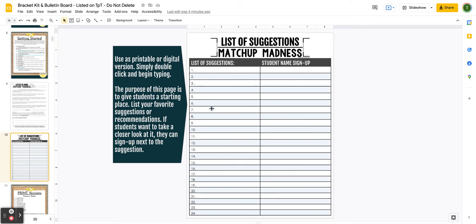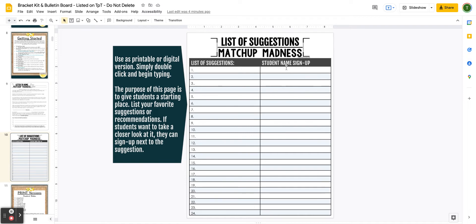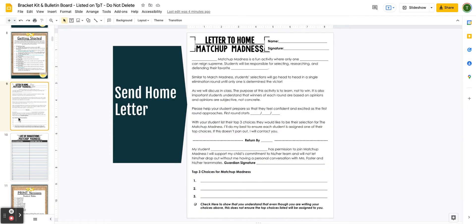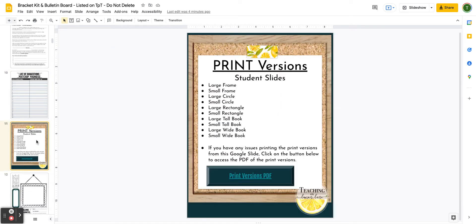You can duplicate the suggestions page if you need more of them — simply right-click and click Duplicate Slide — and then have students sign up to reserve the slot they'd like to look into. That's a great way to diversify their choices. If you are looking for the print versions and having trouble printing from Google Slides, I highly suggest clicking here, which will link you to the PDF version of all of these printables, making it a lot easier to print.